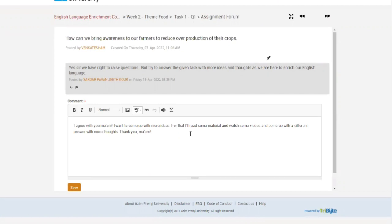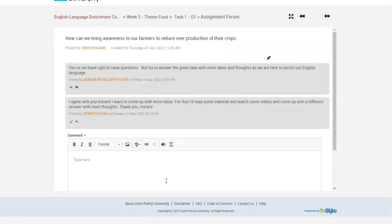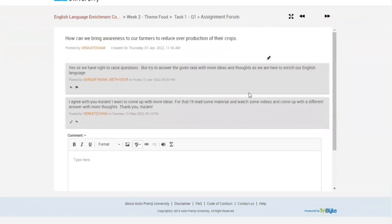So let's submit this here. There might be some mistakes. Please excuse. Okay. Now you can see the response is submitted over here below the mentor's feedback.